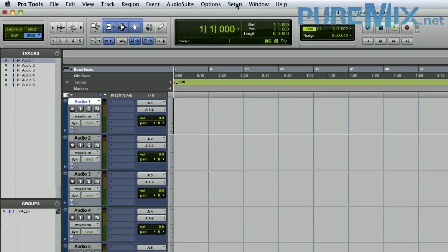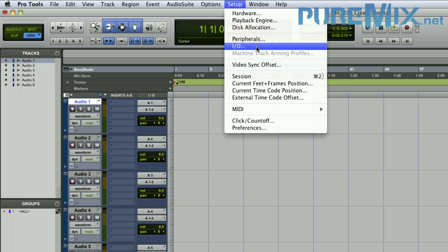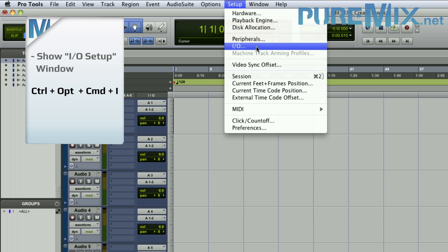In the Setup menu, I always create a shortcut for the IO Setup. I'm in and out of that window about 1,700 million times per session, so it's worth a shortcut. My shortcut is Control+Option+Command+I.